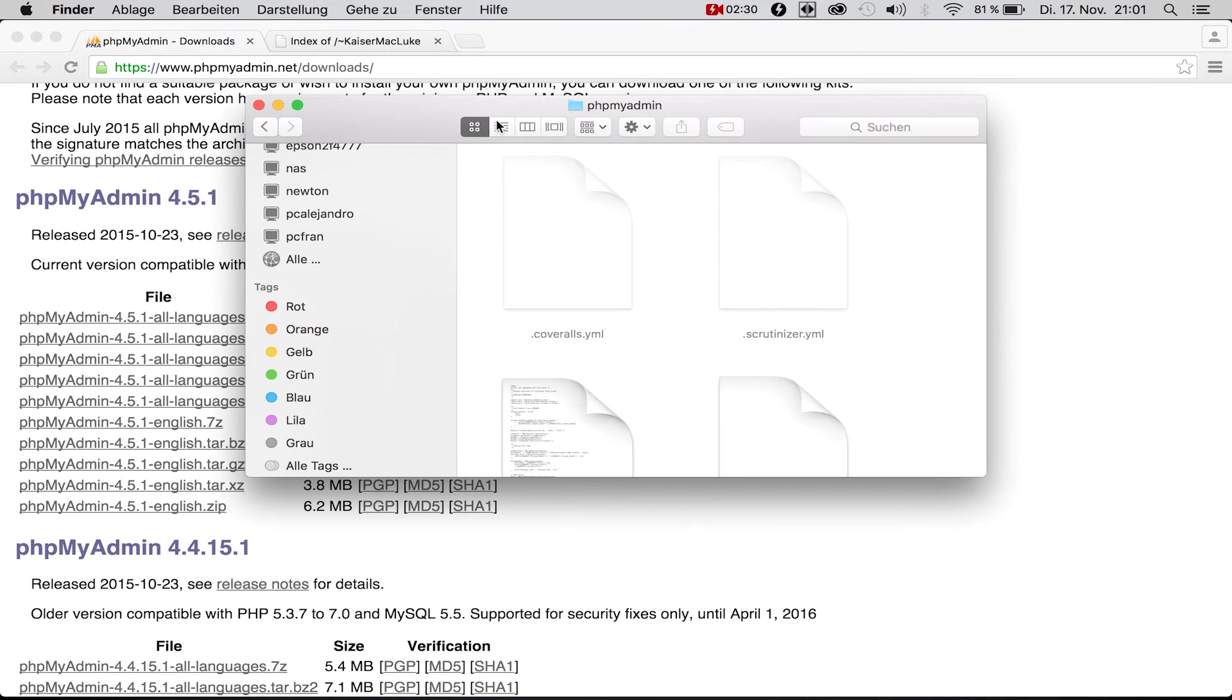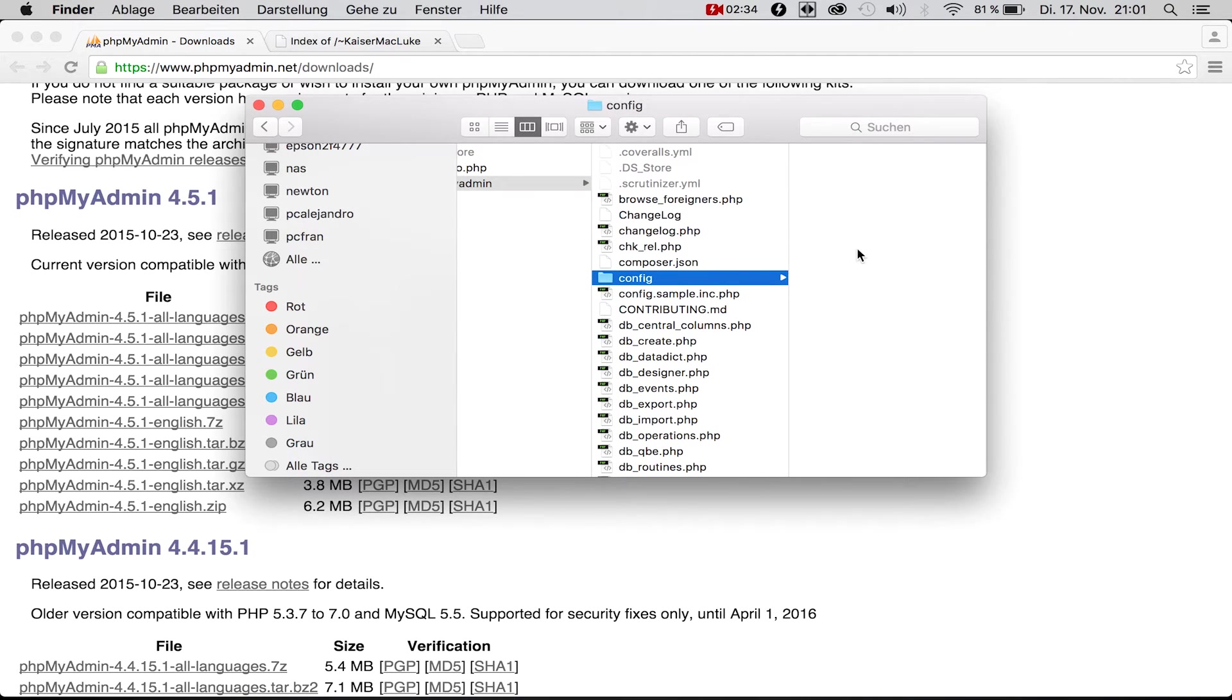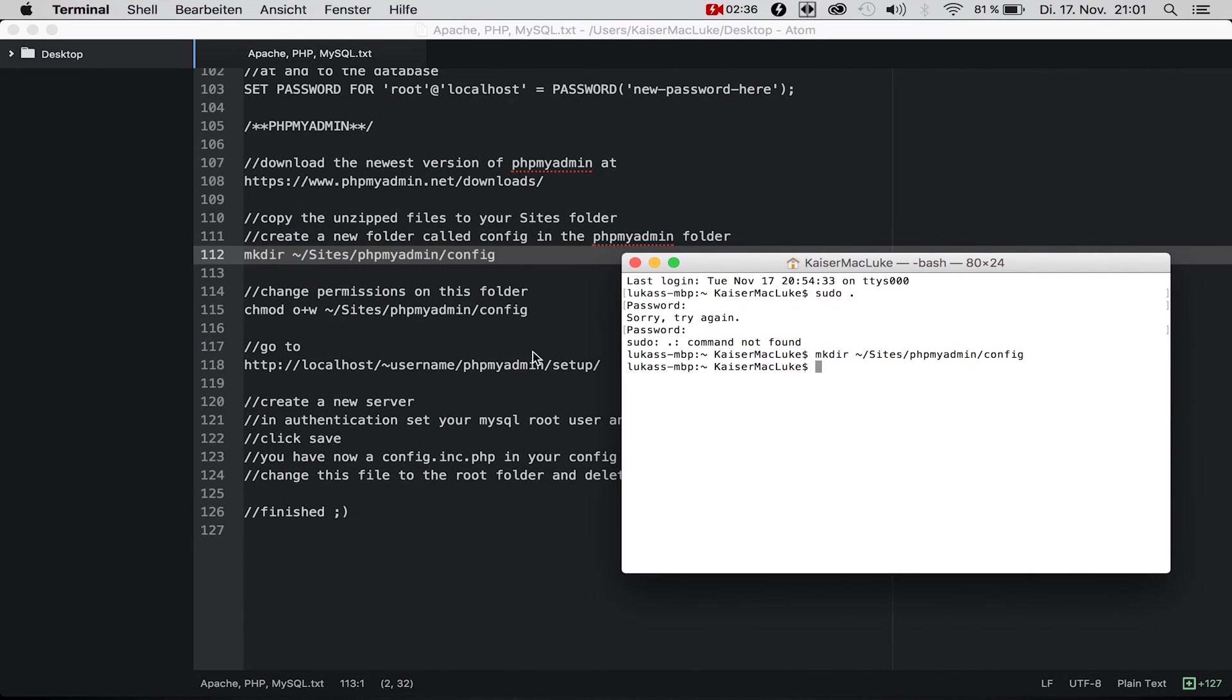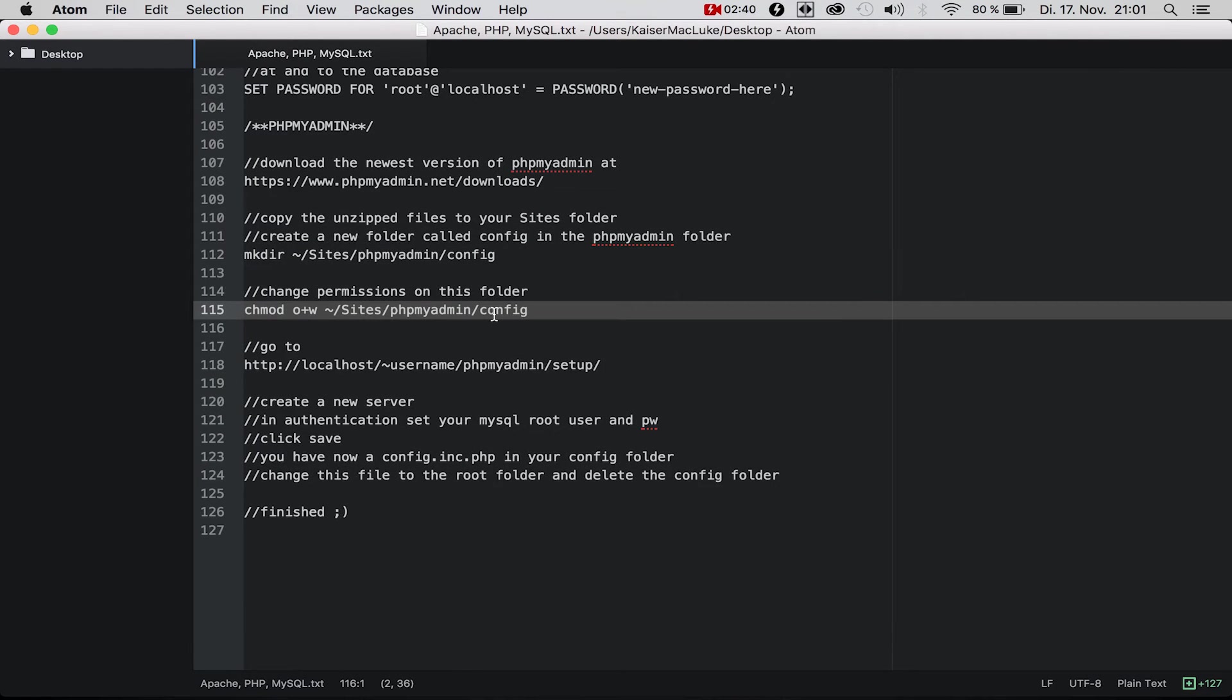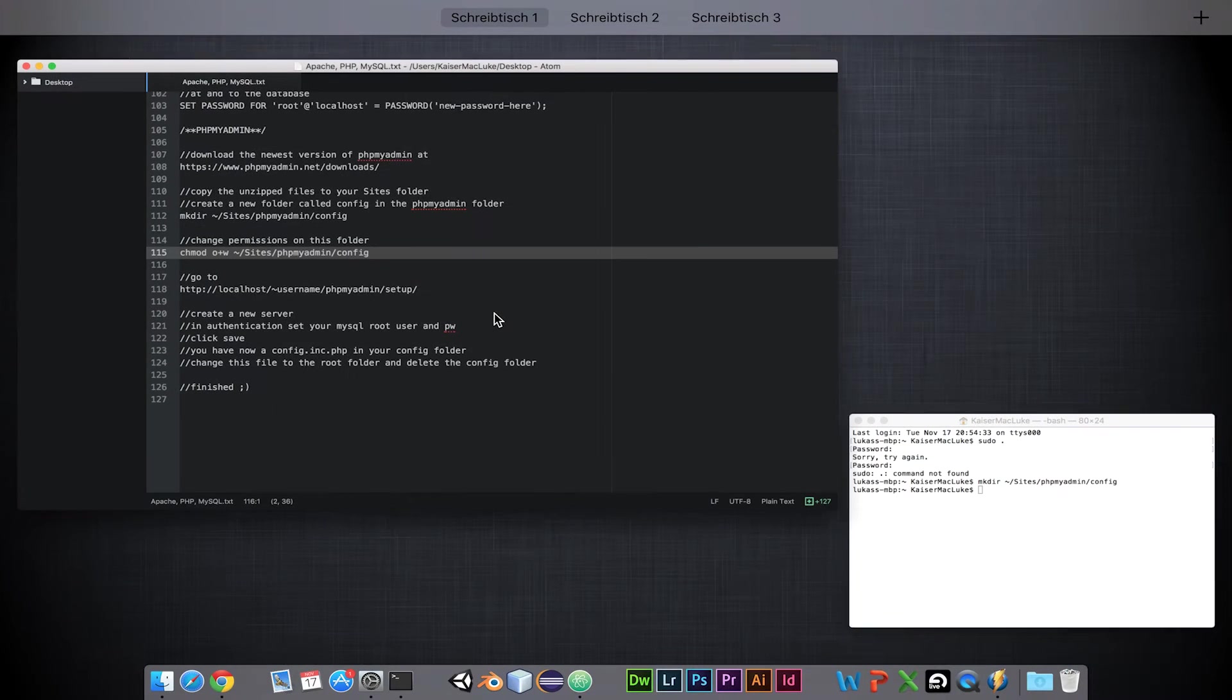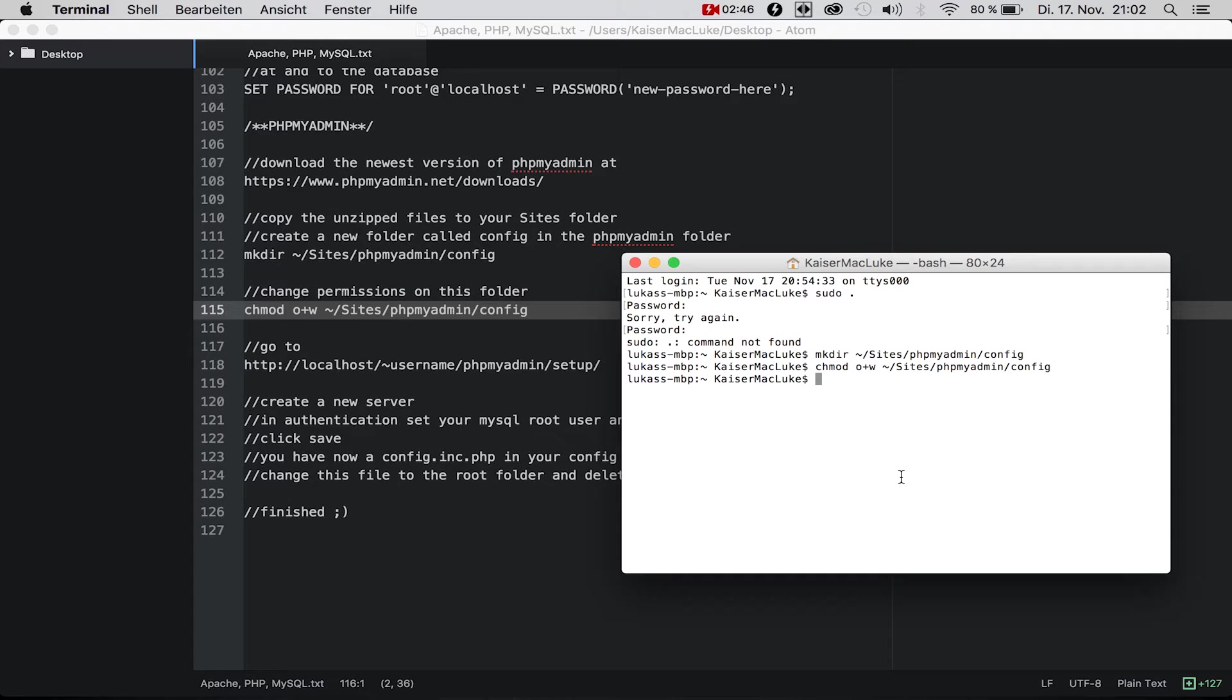Now we need to change some permissions on this folder, so we simply say chmod o+w, which means for other users to make it writable.